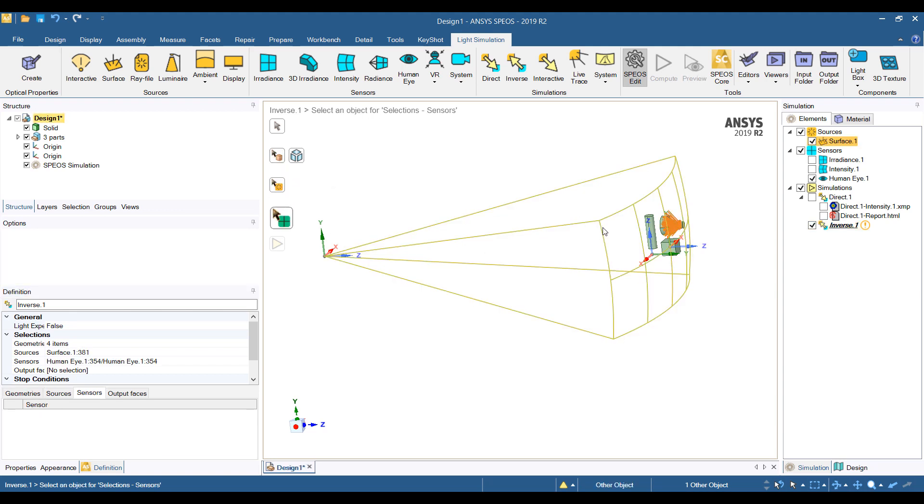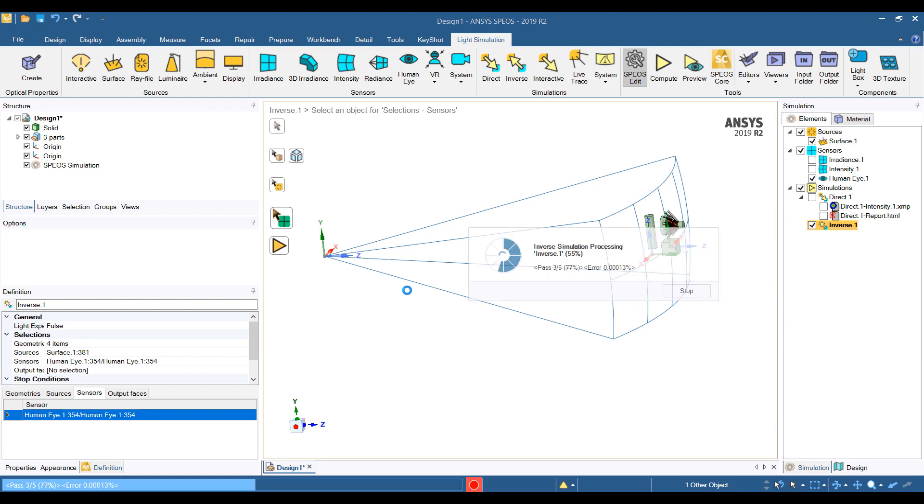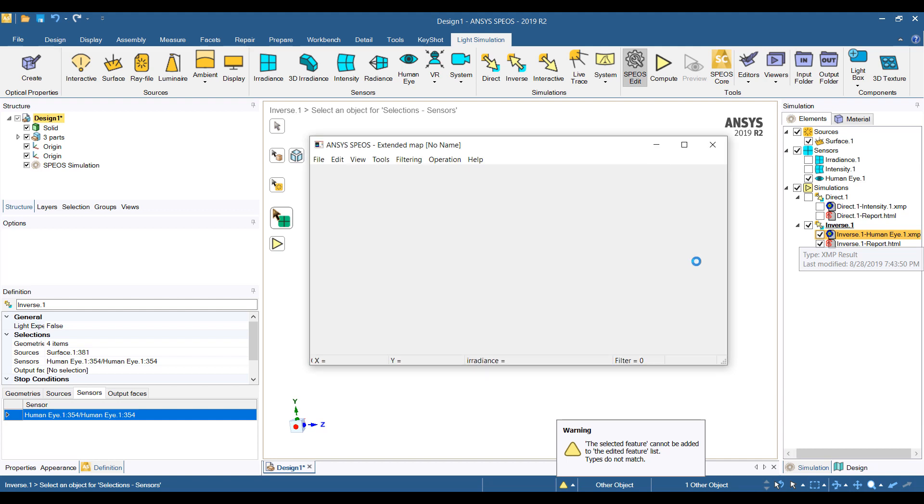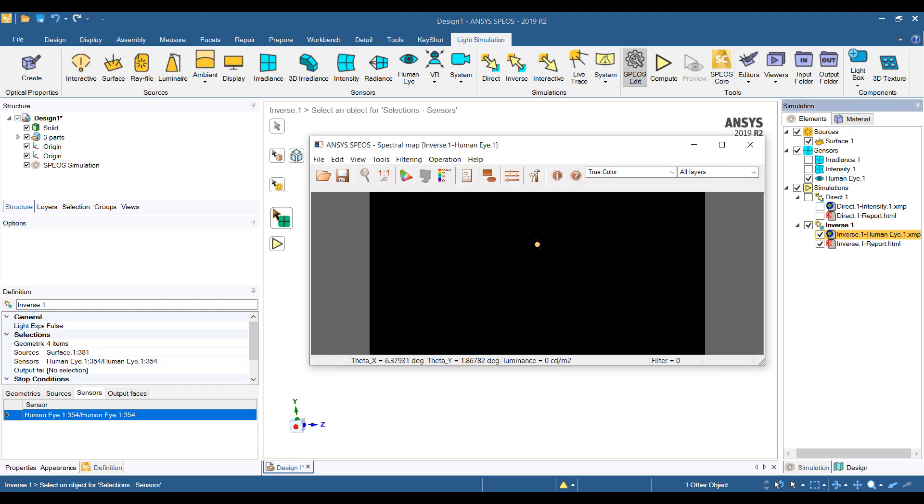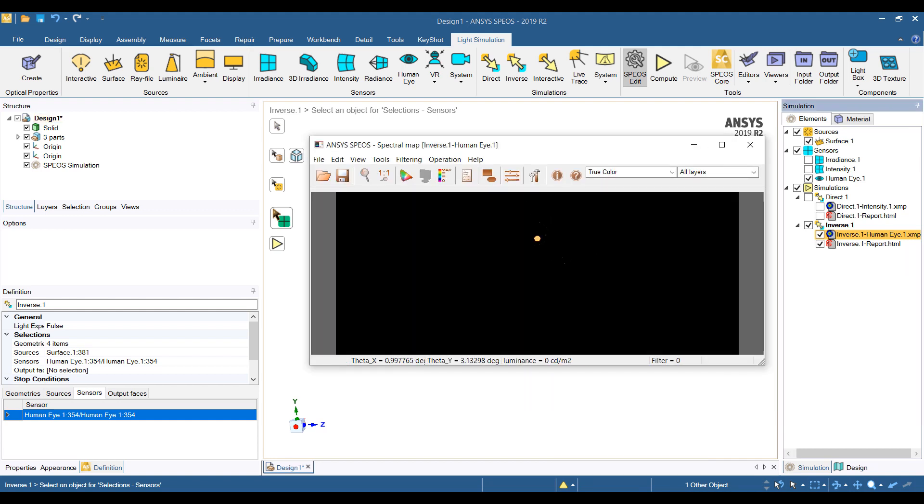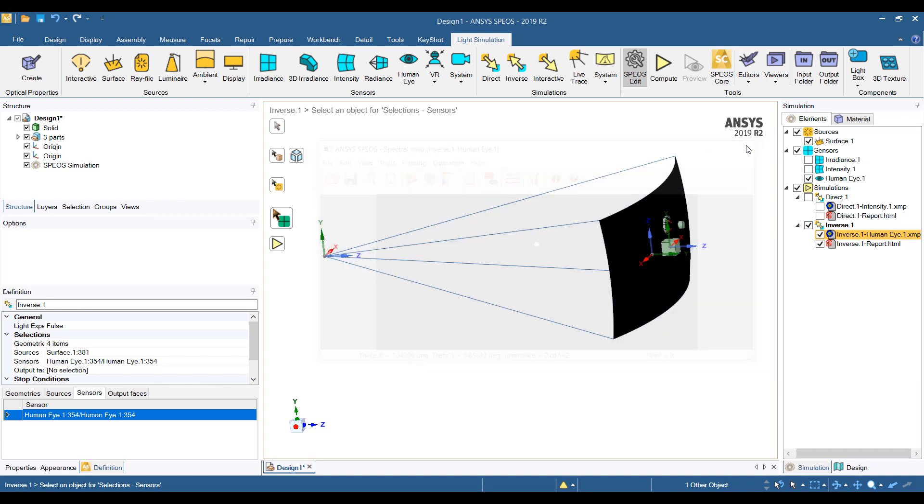So again, we select the source, the geometry, and the sensor, run the ray tracing, and we should get some results. So this doesn't look like very much. There is a yellow dot. That's my yellow light that we've turned on. Because it's so bright, it kind of washes out everything else.